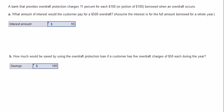A bank that provides overdraft protection charges 11% for each $100 or portion of $100 borrowed when an overdraft occurs. The first question asks: what amount of interest would the customer pay for a $500 overdraft?